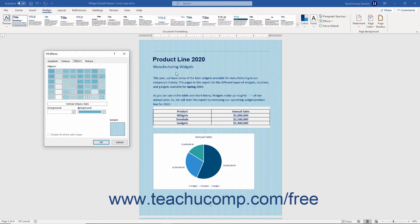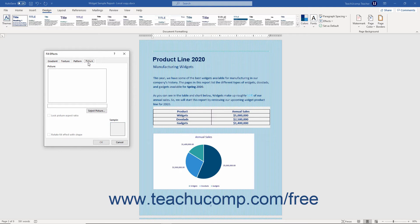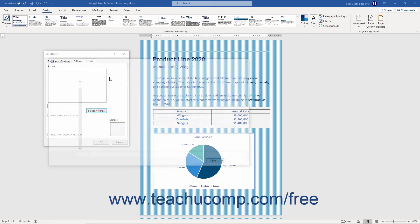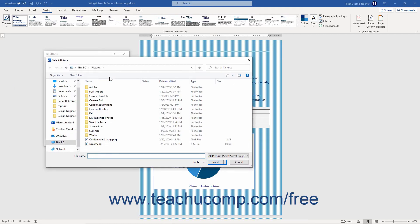As a last option, to insert a picture as a background, click the Picture tab, and then click the Select Picture button to open the Insert Pictures dialog box. This dialog box contains three options. To use a picture from your computer, click the Browse button next to the From a File choice to open the Insert Picture dialog box. Then navigate using the Insert Picture dialog box to find and select the local image file to use, then click the Insert button to finish.